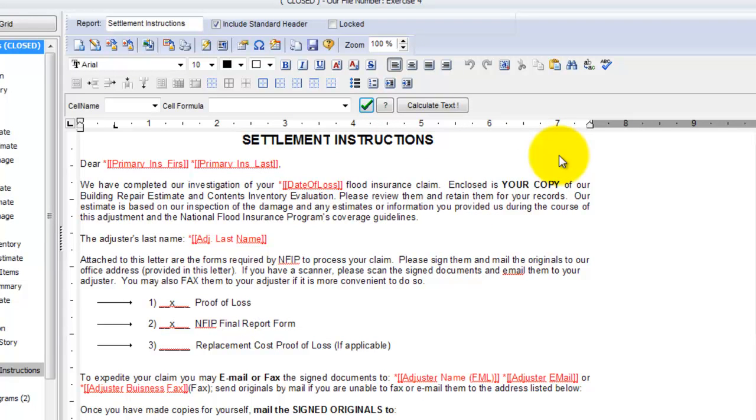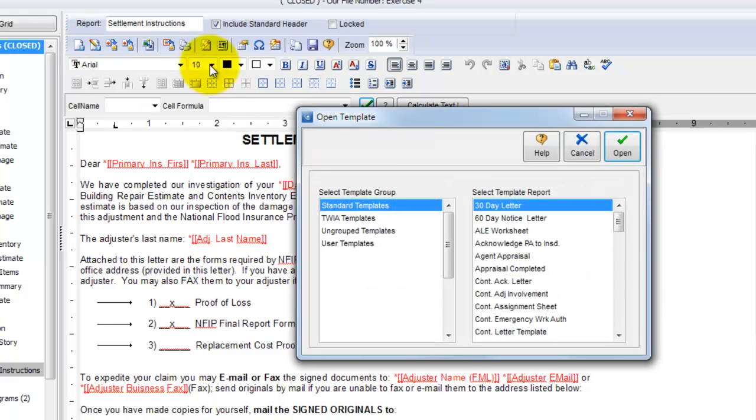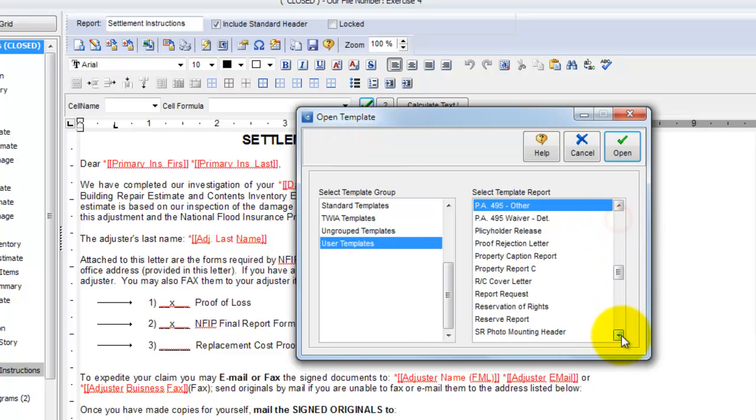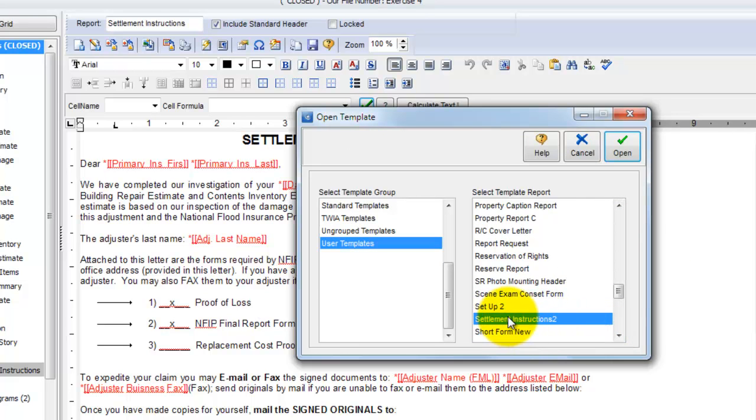So now if I ever want to use that report again, I can come back up and say Insert Template, go to User Templates and in my User Templates there will be a report called Settlement Instructions 2. And I can drop that into any file that I'm currently working on. So that's how reports work.